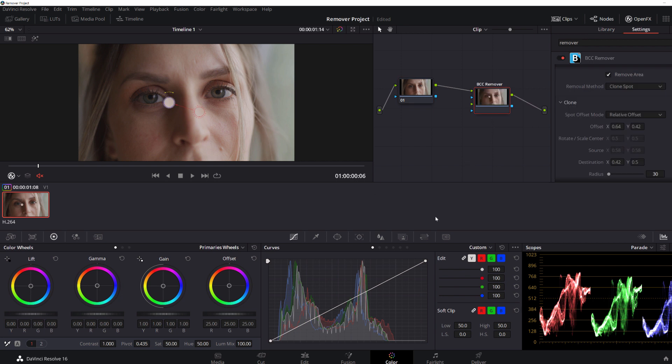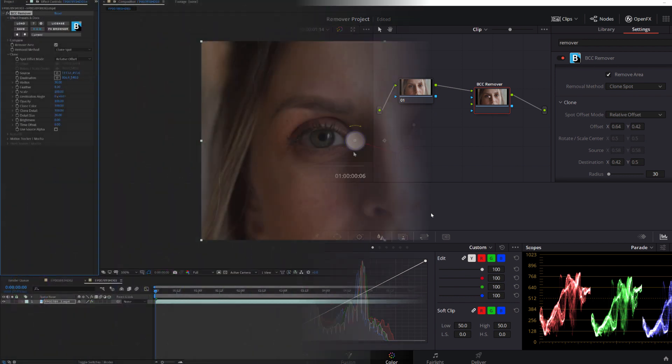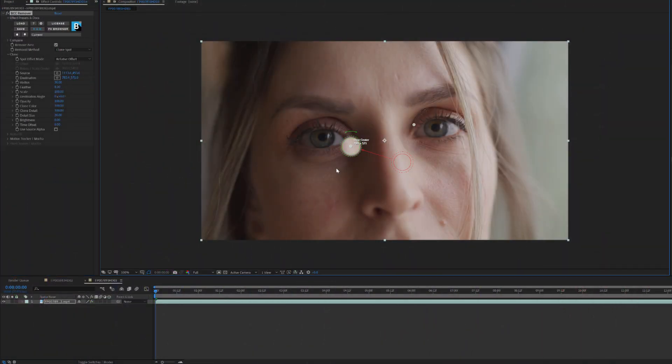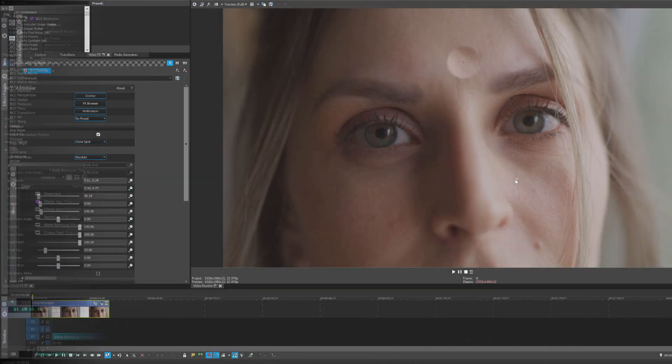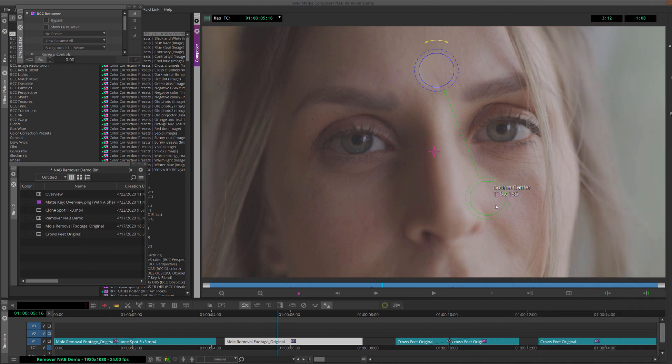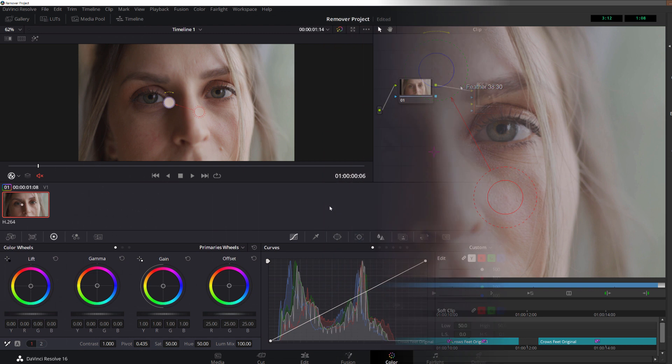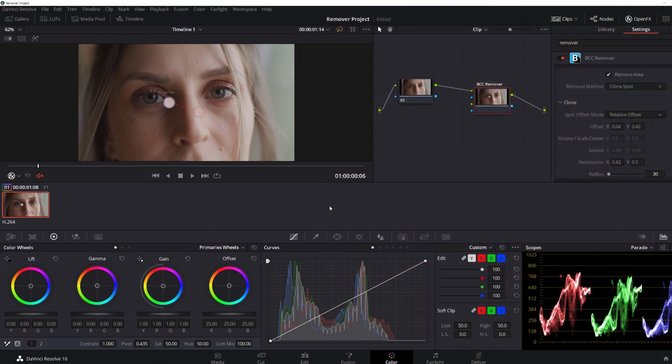Now it's important to note that while I'm working in Resolve, Remover is available in all supported hosts, so if you work in After Effects, Premiere, Vegas, Avid, not to worry. Everything you see me do here can also be done in those hosts, but for today, we'll look at how to go about cleaning up this footage in Resolve.